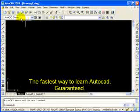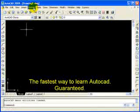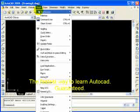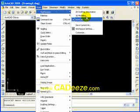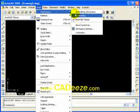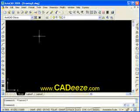I'm in the AutoCAD Classic mode once again. To get there, go to your Tools pull-down menu, go to Workspaces, and click on AutoCAD Classic. It's going to give you the real basic AutoCAD window.